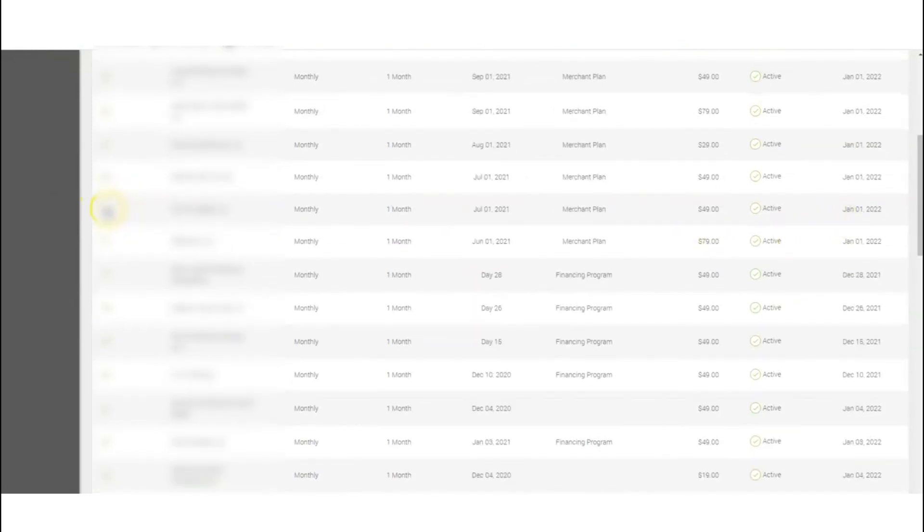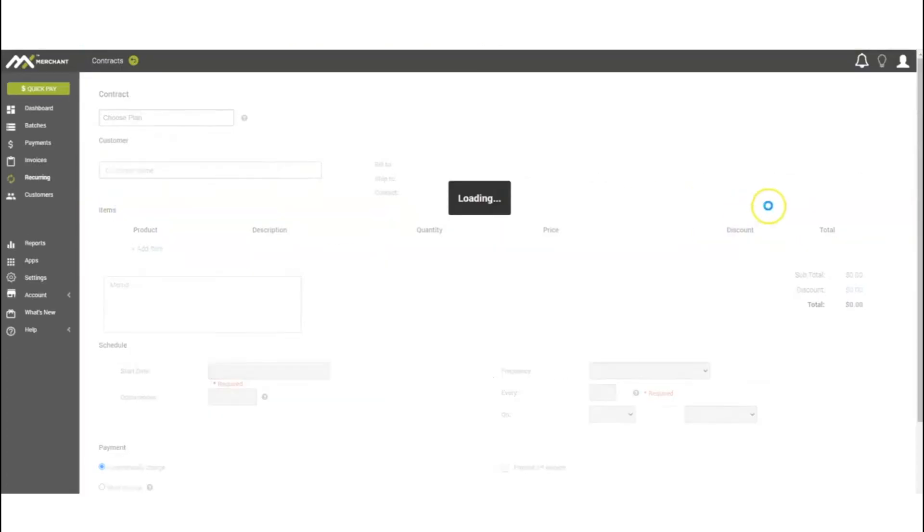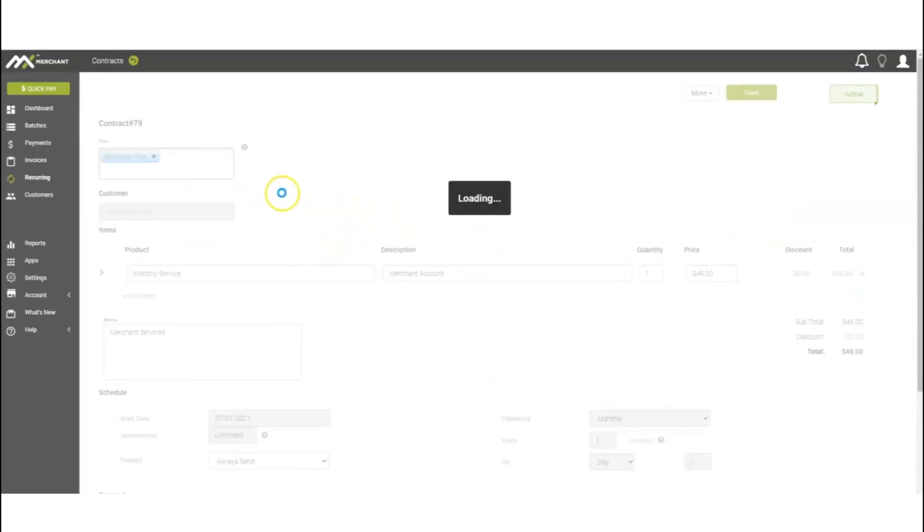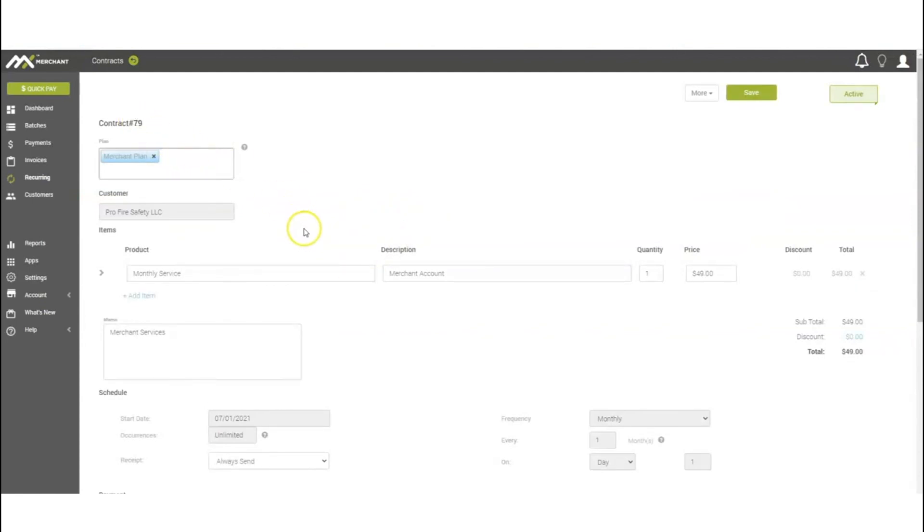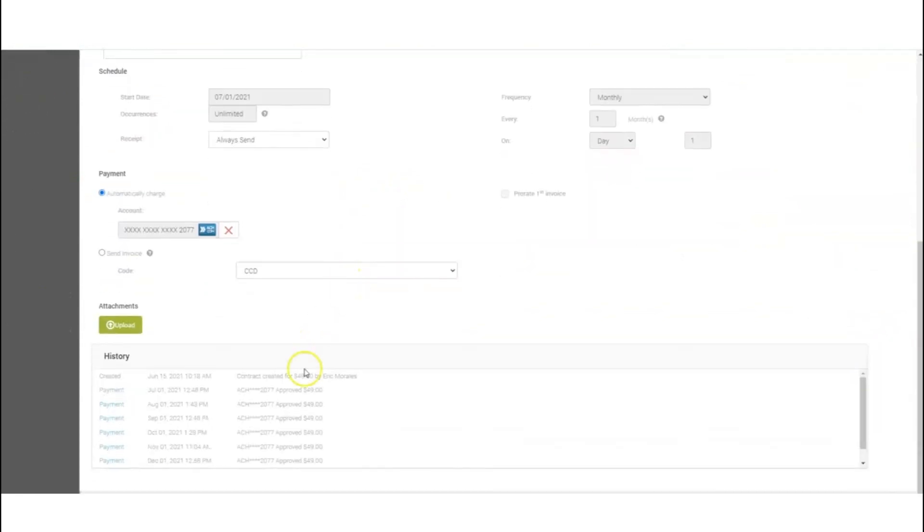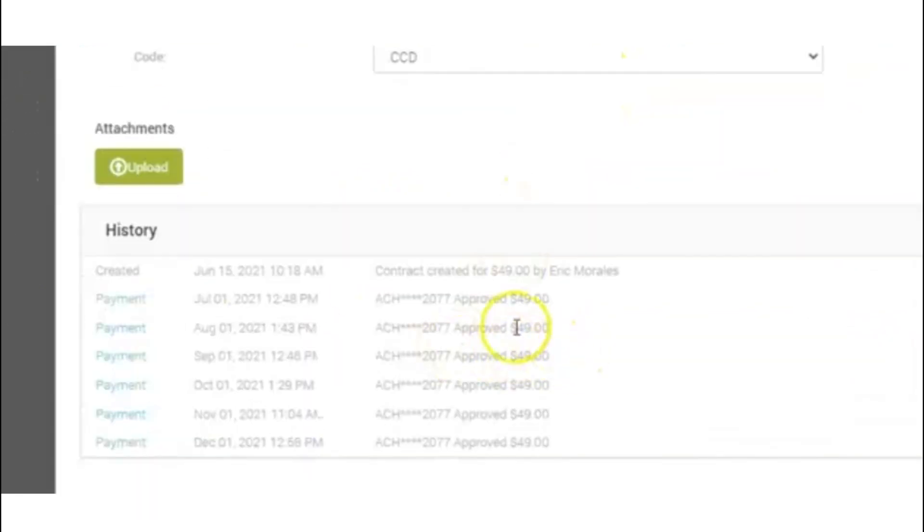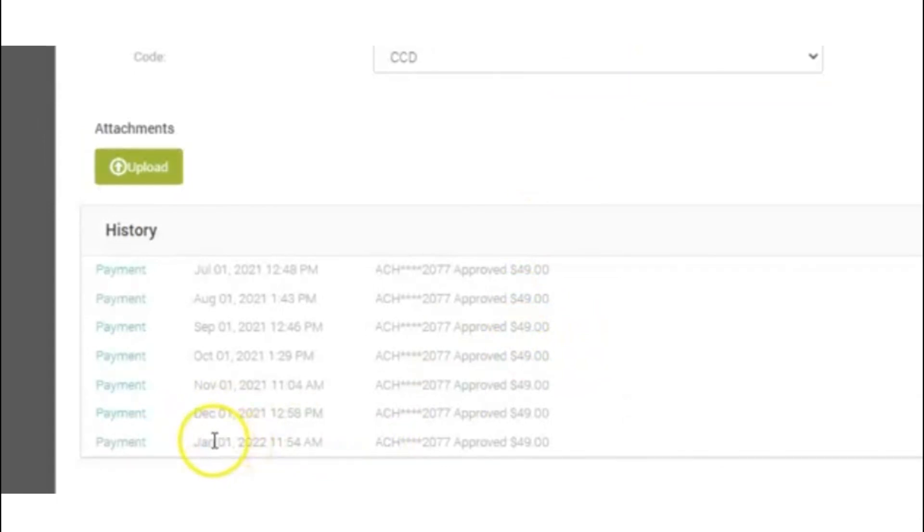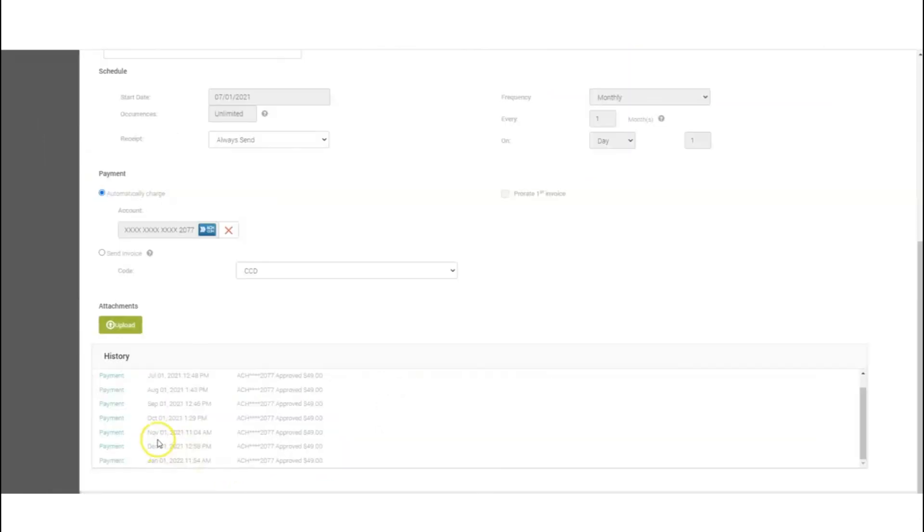Another cool feature - if you do select the contract number, it'll actually also give you a history of when those payments started. As you can see, it's hit every single month on the first.